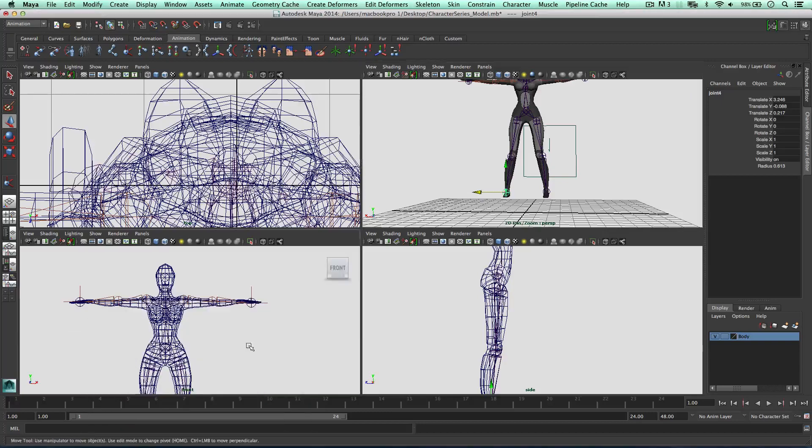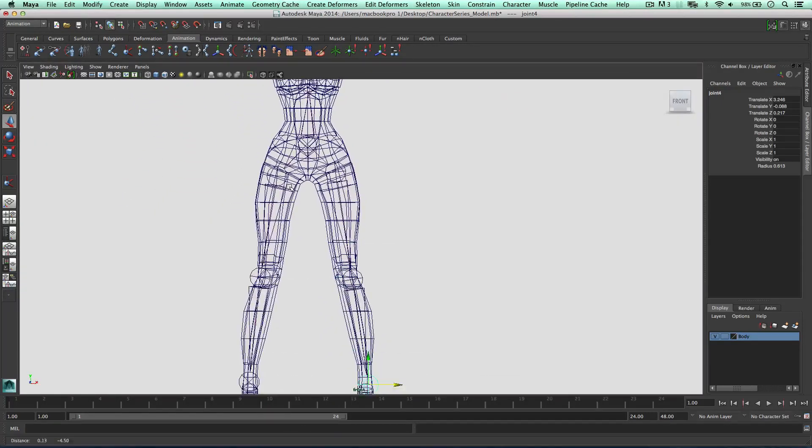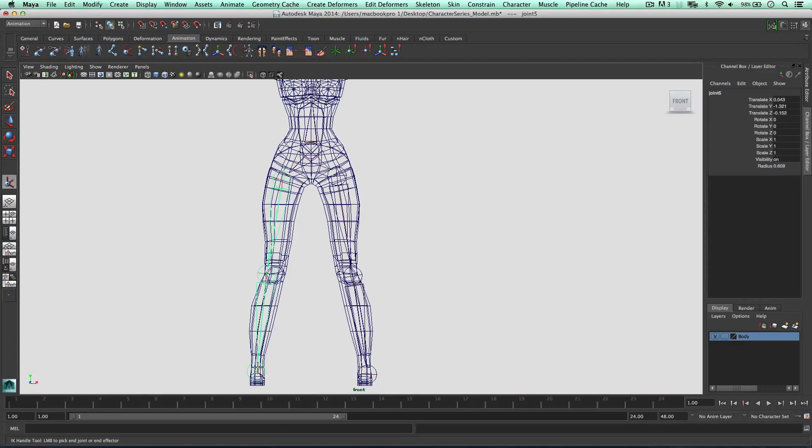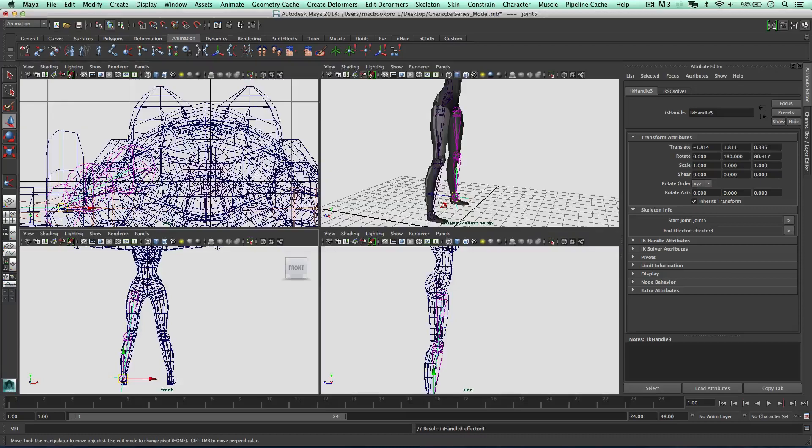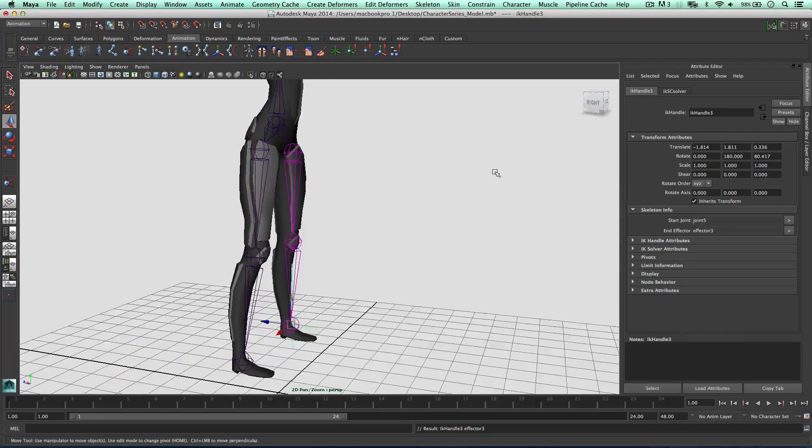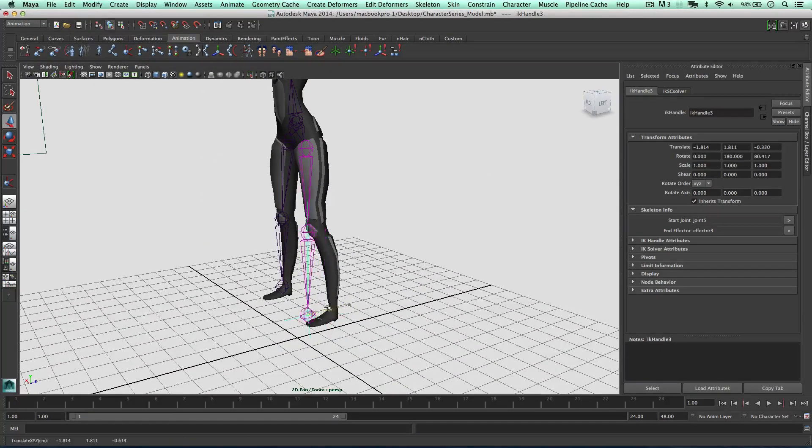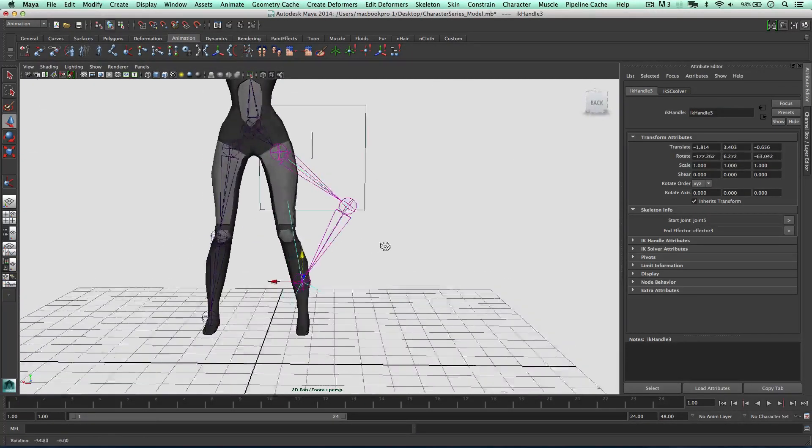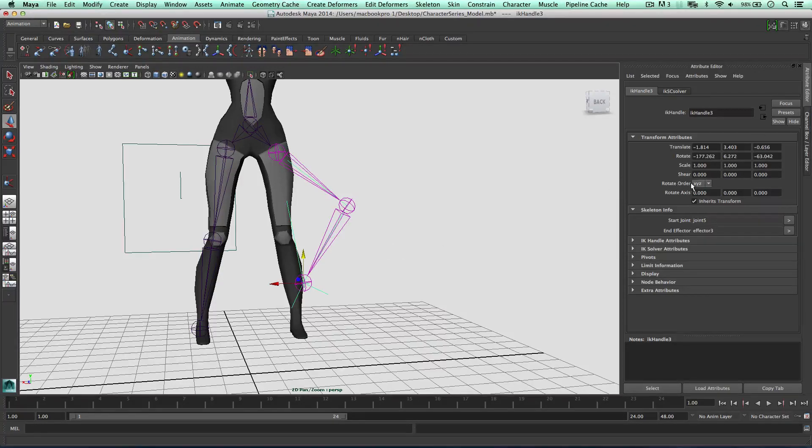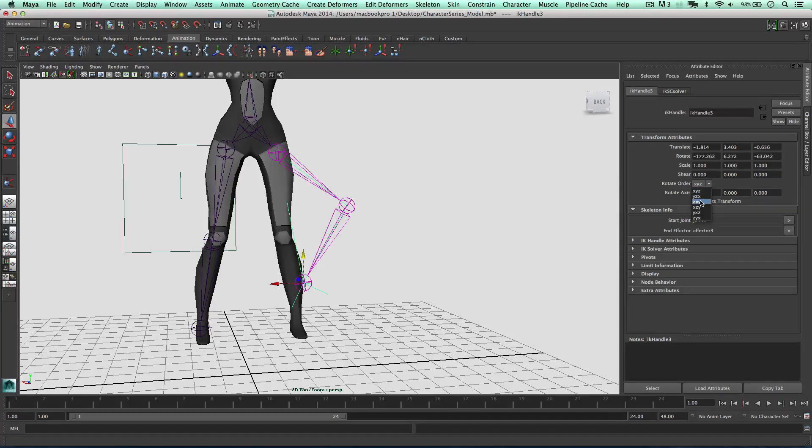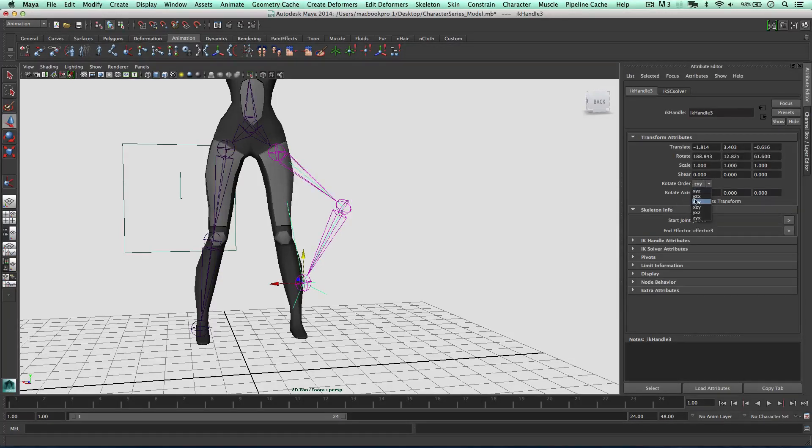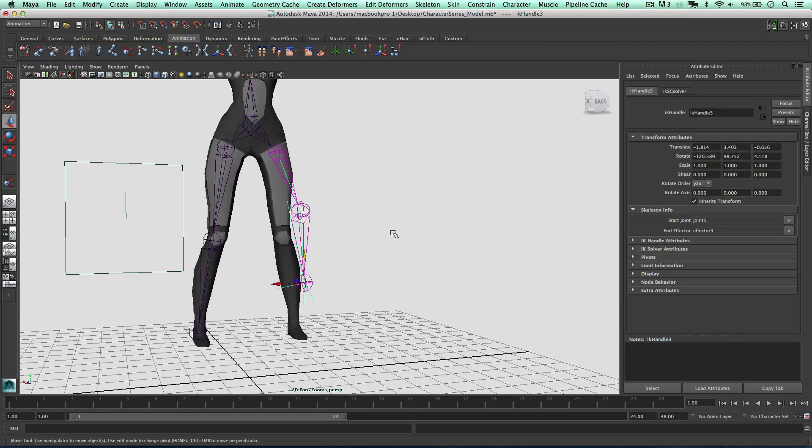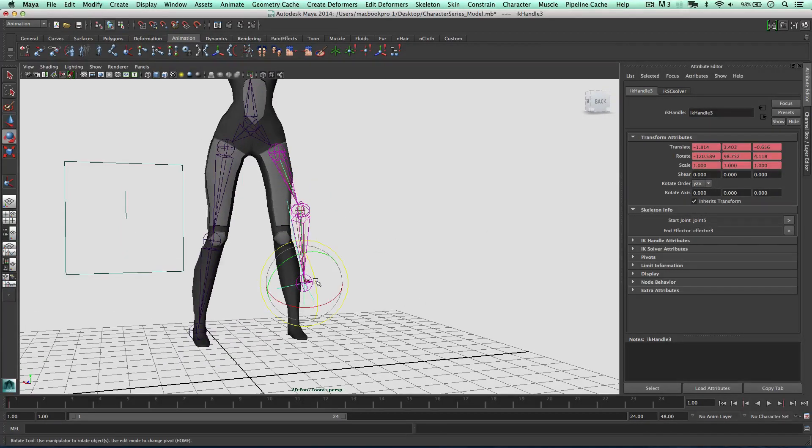So in the front viewport, IK handle. Let's see which direction this is bending in now. So it's bending in the wrong direction. If this is the case, we can go to our attribute editor, and the rotate order is x, y, z at the moment. I'm going to change it to z, x, y. And continue to go down until I find one I'm happy with, y, z, x. That looks about right.